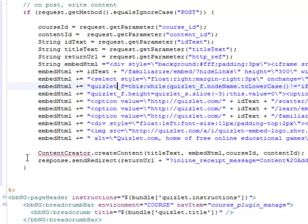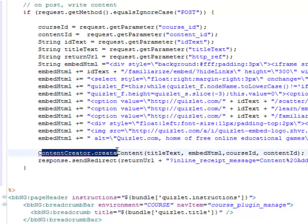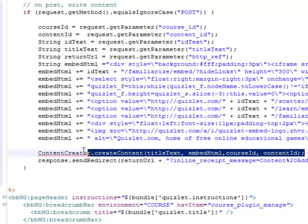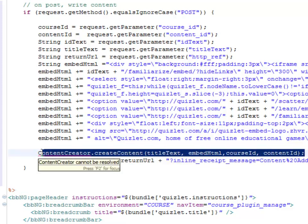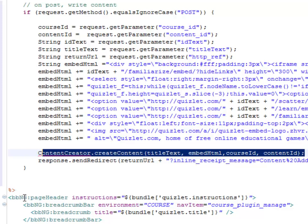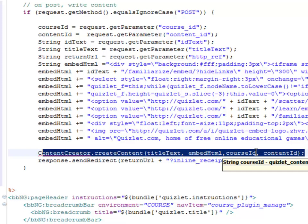Then you'll see that the next call that we make is to something called Content Creator. This is a class library method that will take our HTML and embed it into the Blackboard content into the page that was part of our entry point. And then the last thing we'll do is we'll send a redirect request to our referrer, which will take us back, and we'll pass in a receipt message that says, we added our content. So this is going to help close our loop.